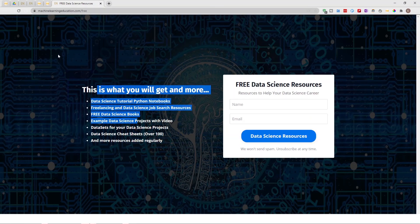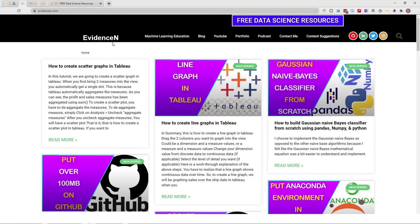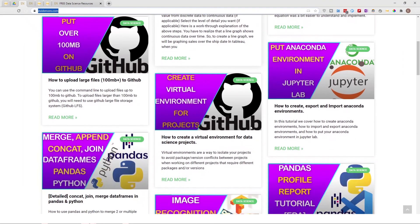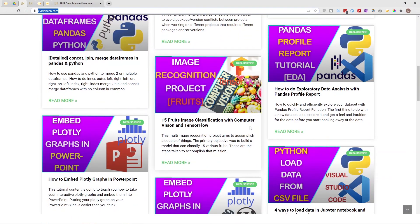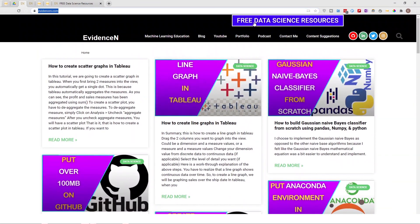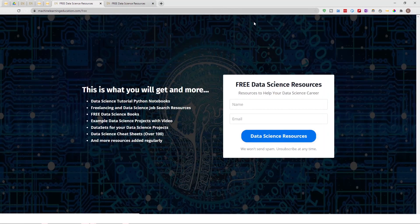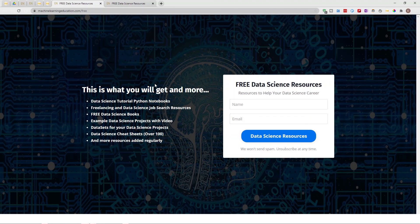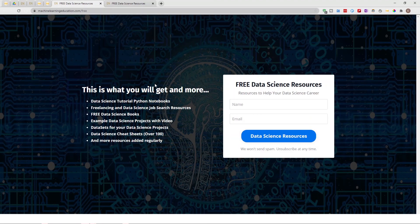You can also visit me online at evidencen.com. This is my primary website where I create data science blogs. As time goes by I'm going to create more and more data science blogs. That's evidencen.com and if you're here you can also click on this to get to my free data science resources page. That's it for this video. If you like it please give it a thumbs up and subscribe to the channel. If you made it this far in this video but you didn't like it, please give it a double thumbs down and still subscribe to the channel. That's it, thank you for watching. I'll talk to you on the next one. Bye.